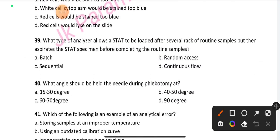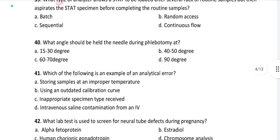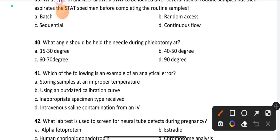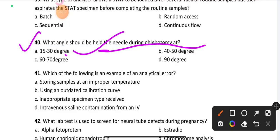Question number 39: What type of analyzer allows a stat specimen to be loaded after several racks of routine samples but then aspirates the stat specimen before completing the routine samples? Option B is the right answer: random access analyzer. Question number 40: At what angle should the needle be held during phlebotomy? Option A is the right answer: 15 to 30 degrees.